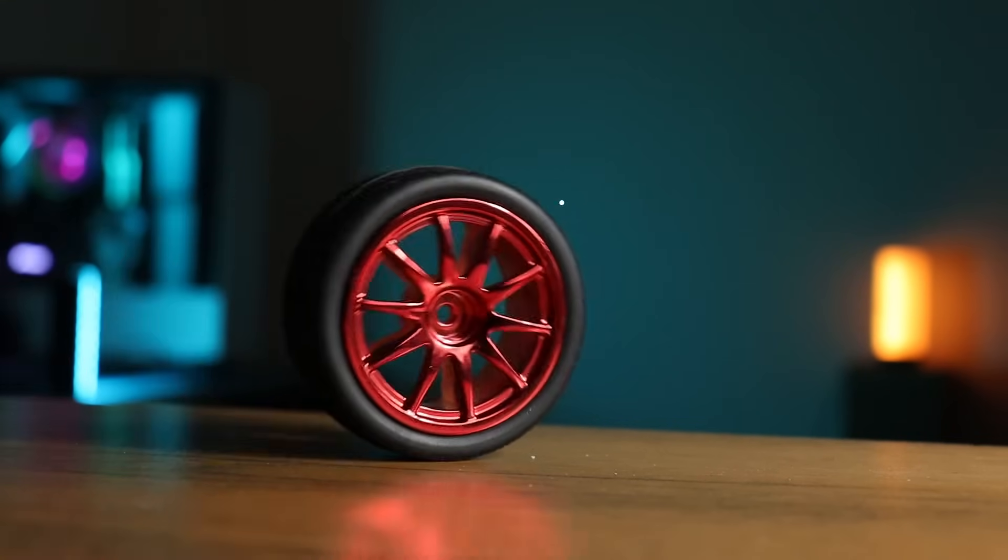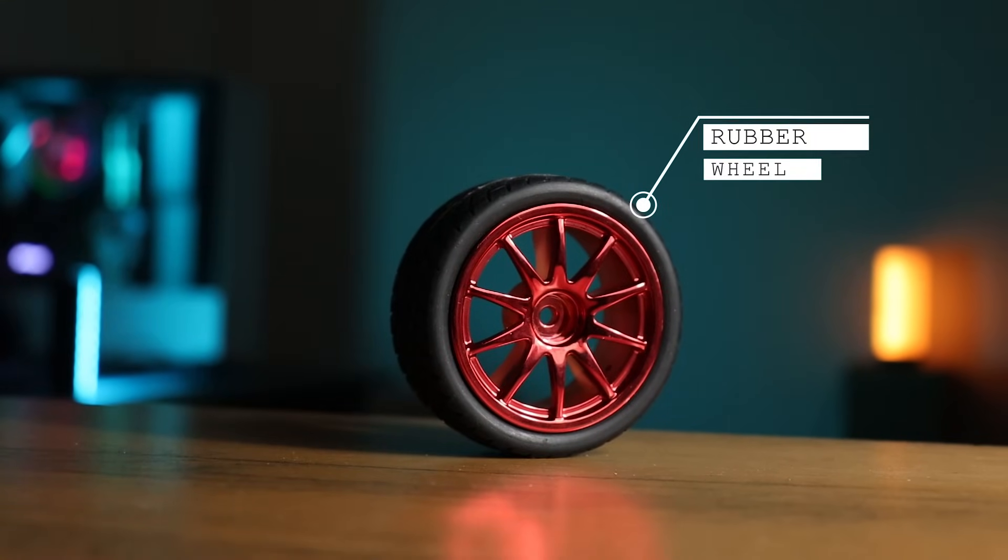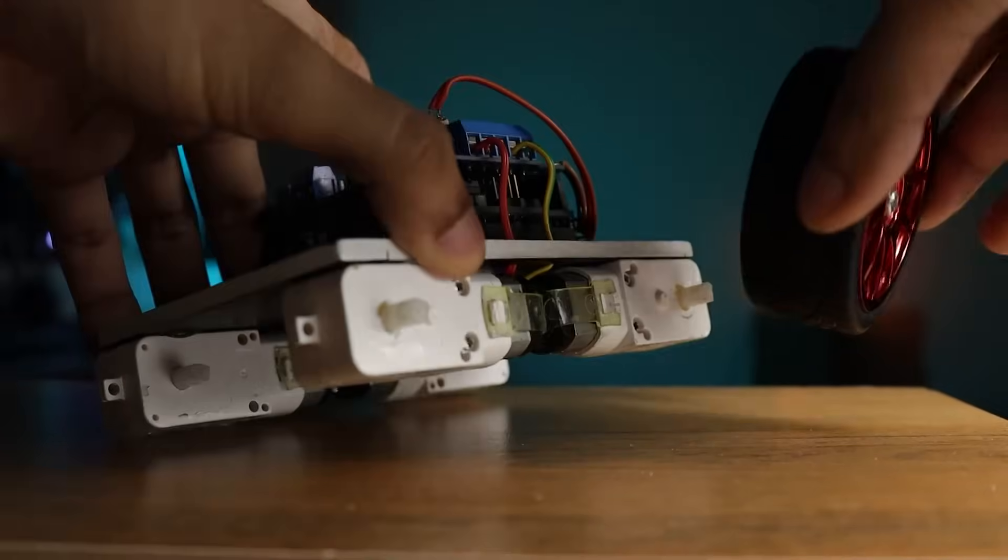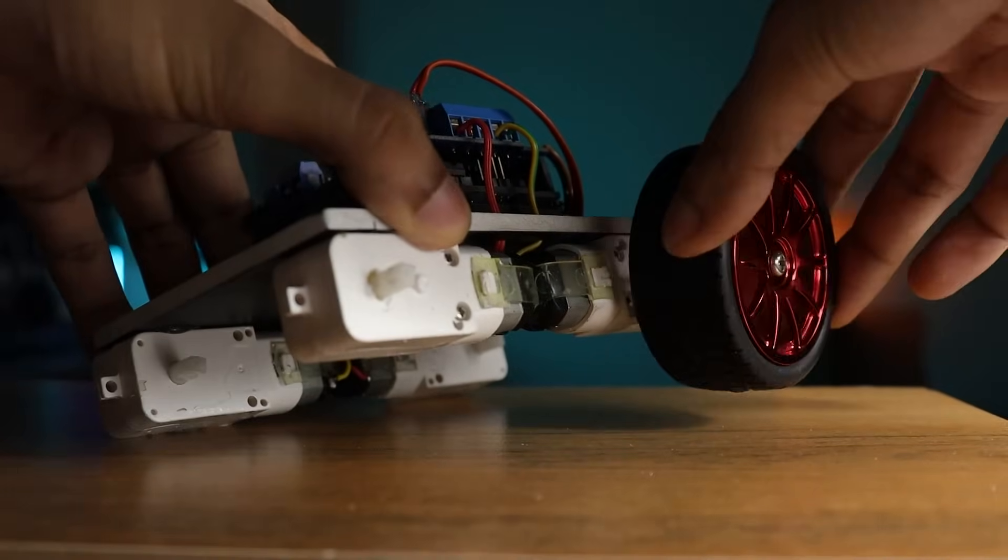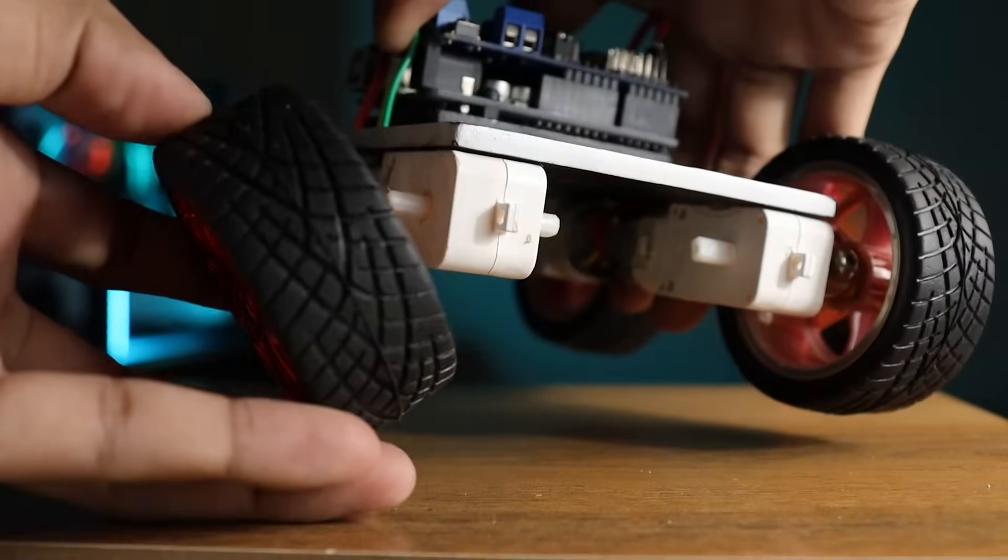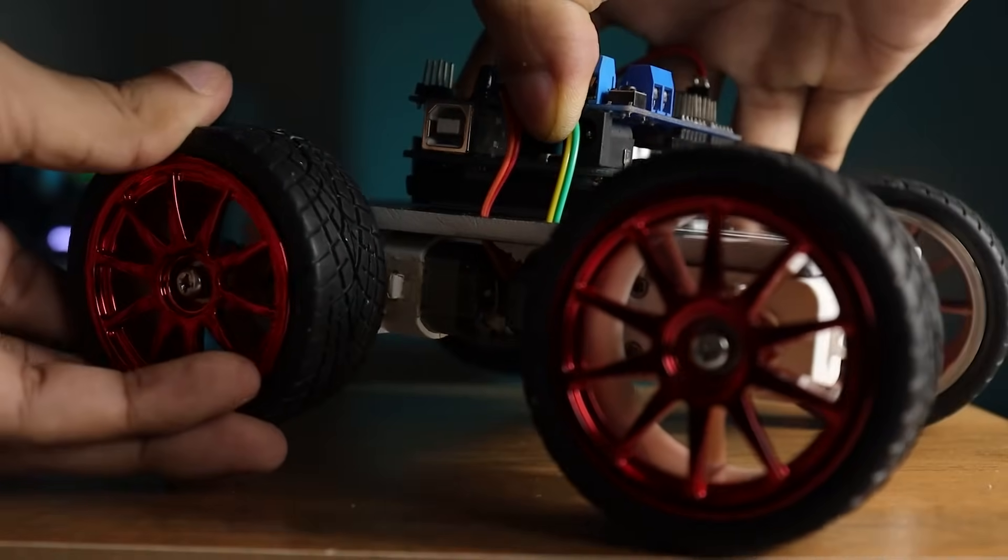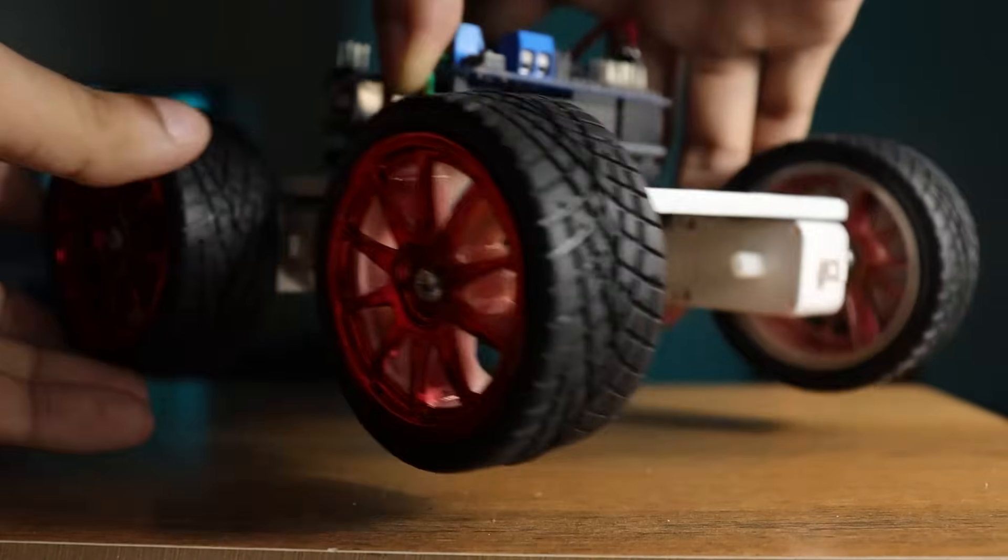Now it's time for the wheels. Here I am using these awesome red rubber wheels. Simply grab the wheels and mount one by one. Perfect.